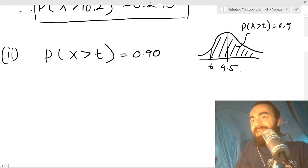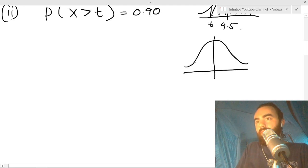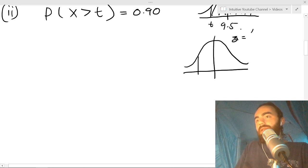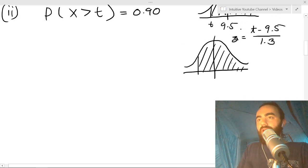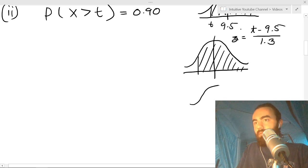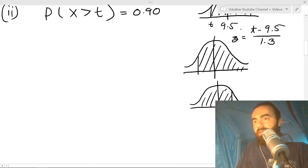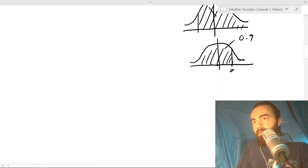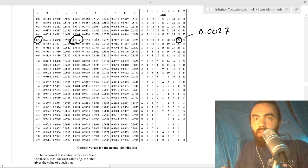To find t we need the corresponding Z value: Z = (t − 9.5) / 1.3. Because the normal distribution is symmetric, P(X > t) = 0.9 means the mirror image gives P(Z < z) = 0.9. We look in the formula sheet for the Z value corresponding to an area of 0.9.